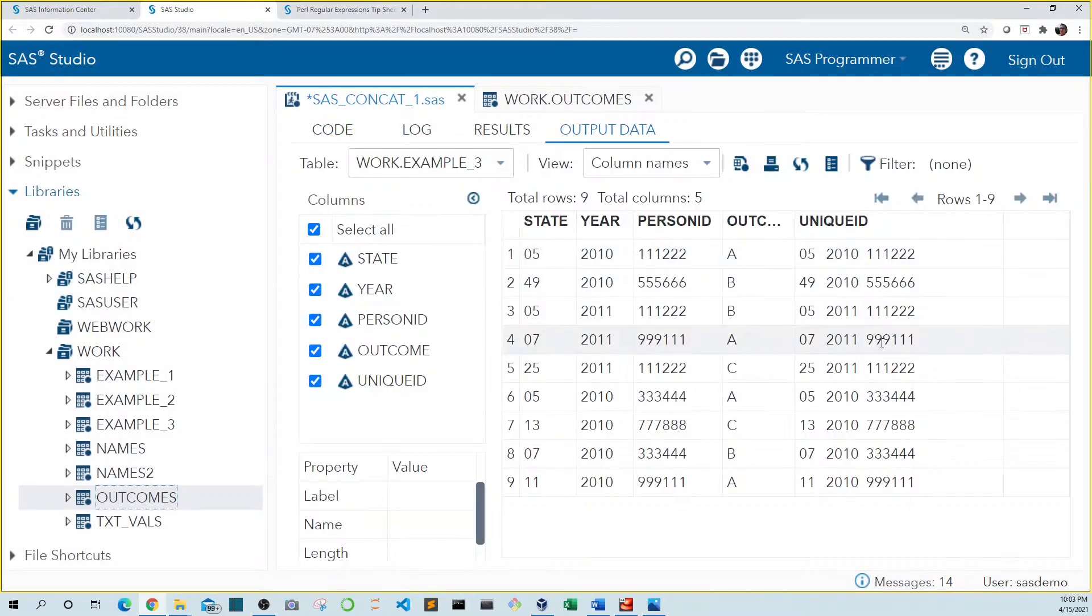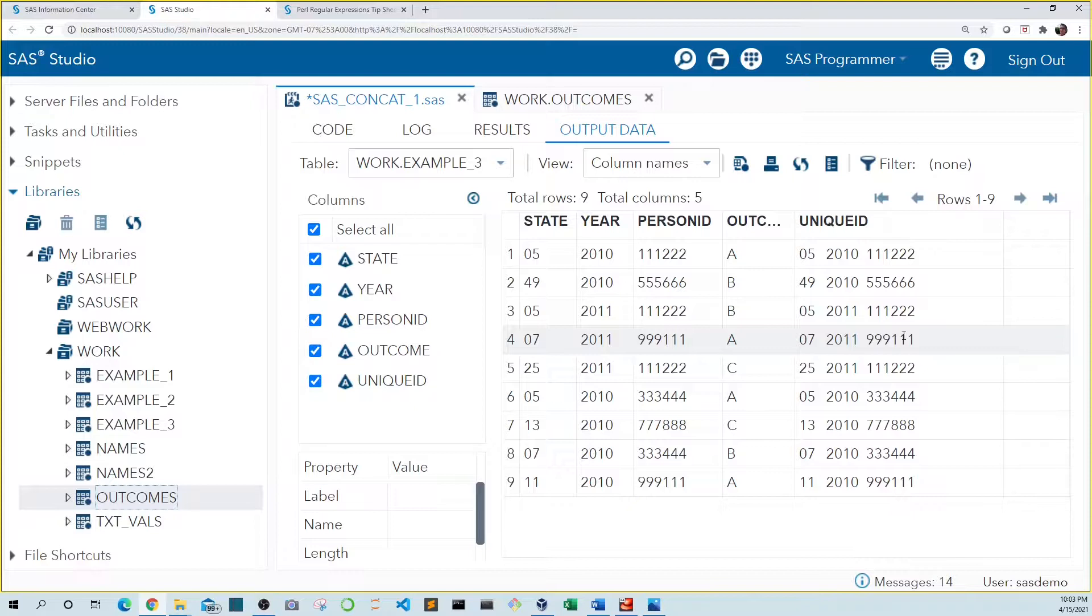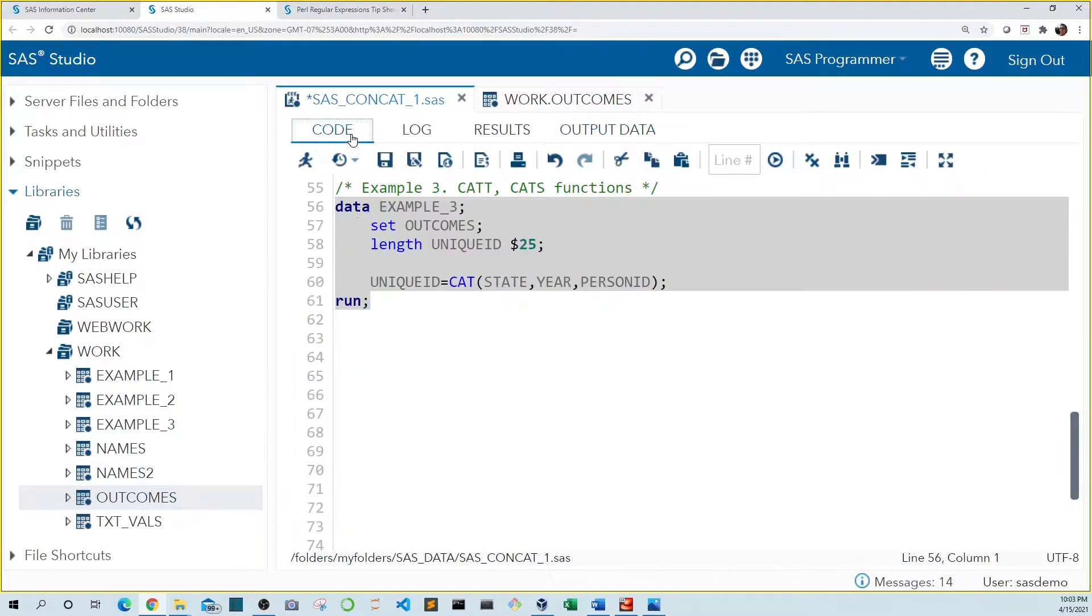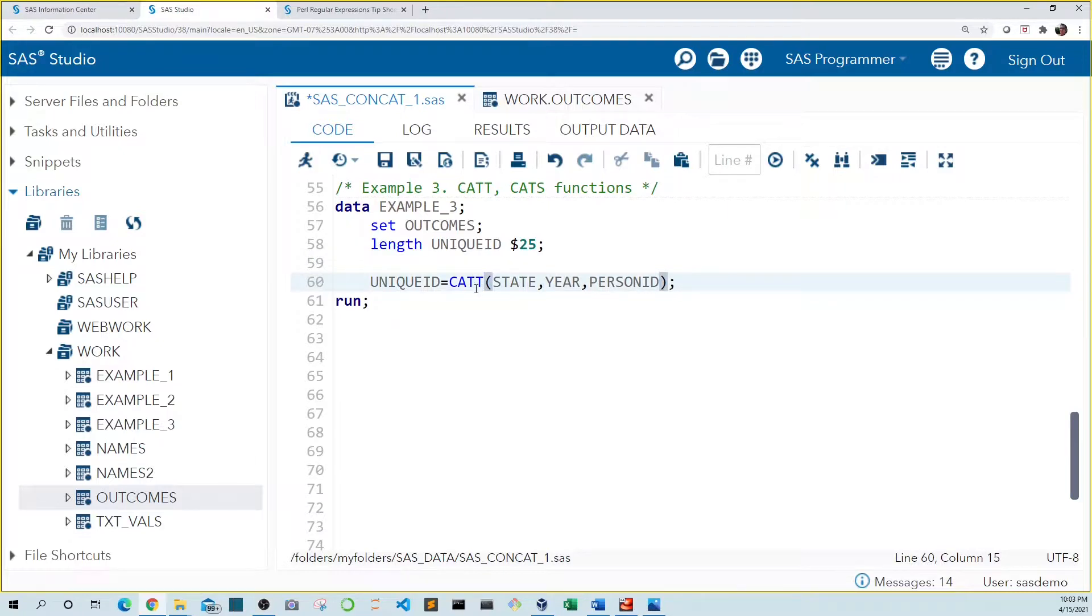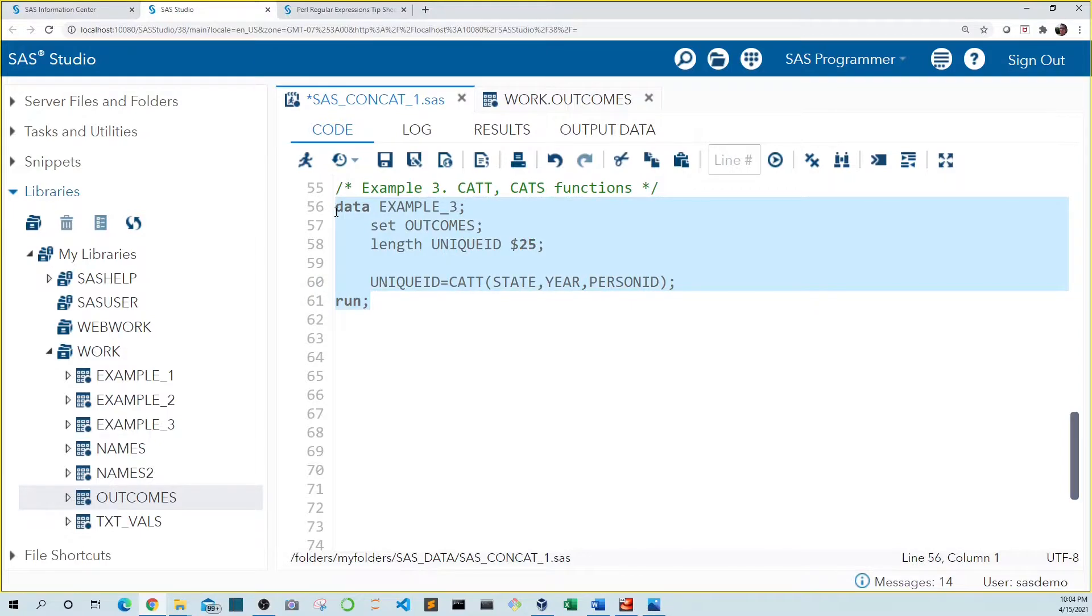Again, we see that trailing spaces came with our values. Because we don't want any delimiter between our values, remember we're creating a unique ID, we could use either of two different cat functions. First, let's try catt. Catt with two Ts removes trailing spaces. Run this again.